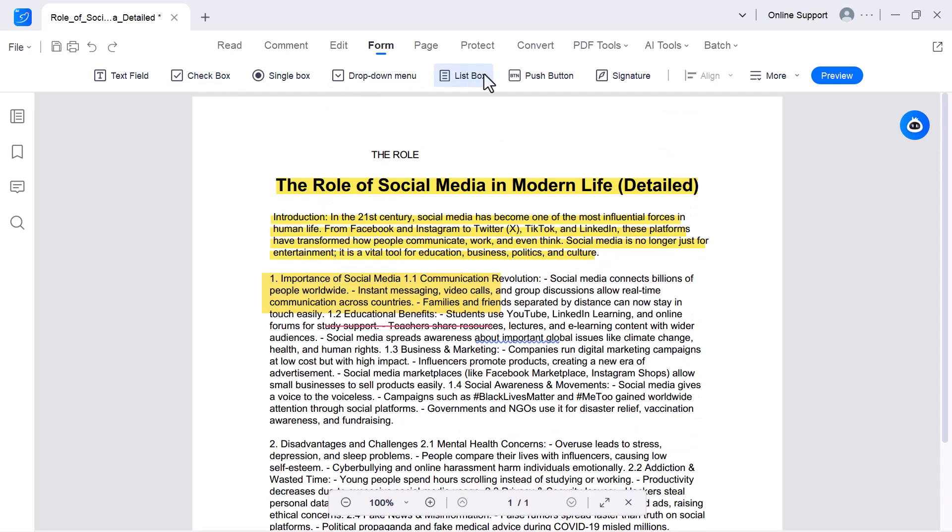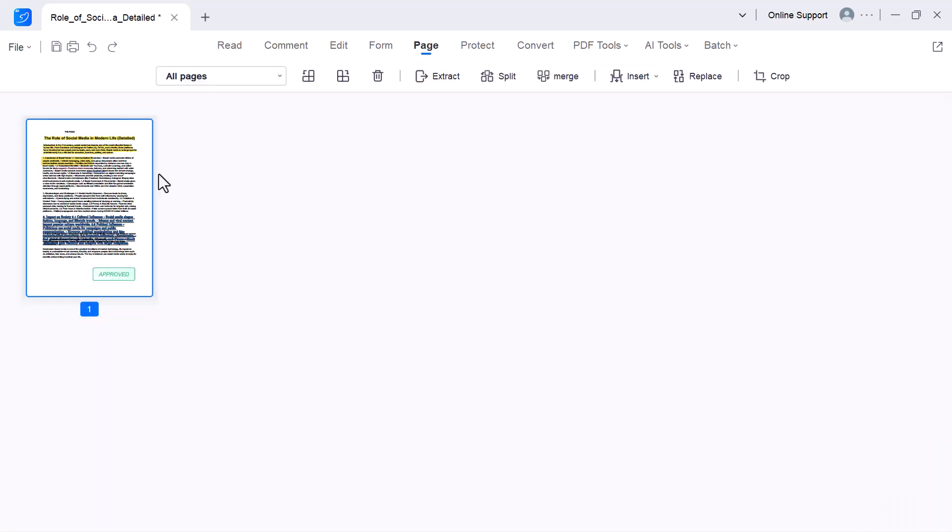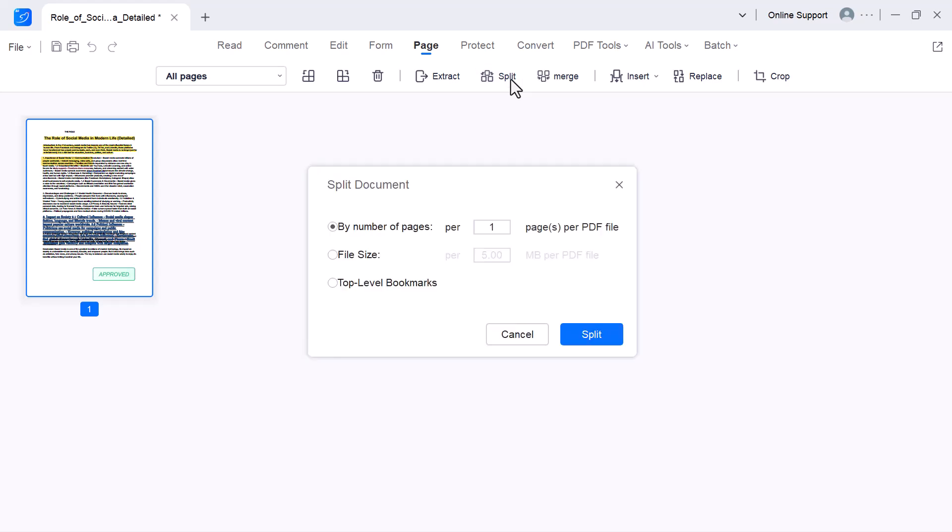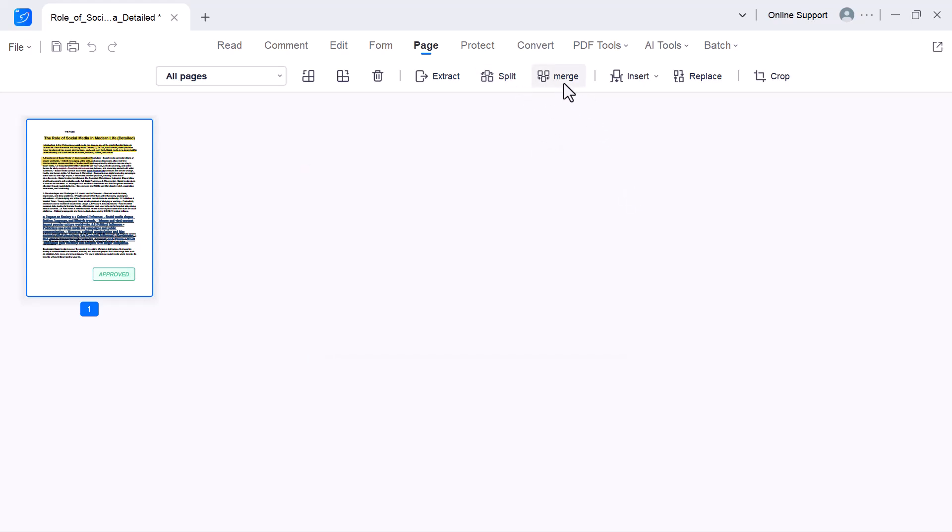This option gives you full control over the pages in your PDF. Here, you can manage your PDF pages. You can rotate left or right, delete, extract, split, merge, insert, replace, and crop pages as needed.